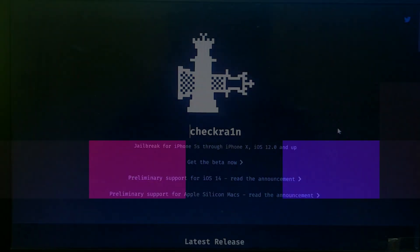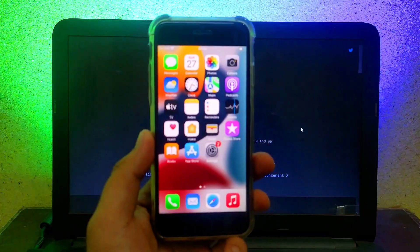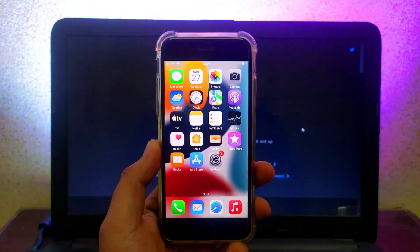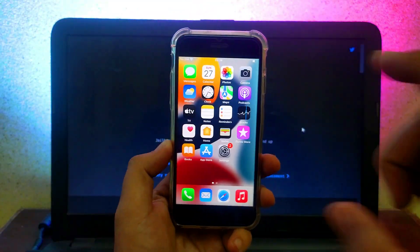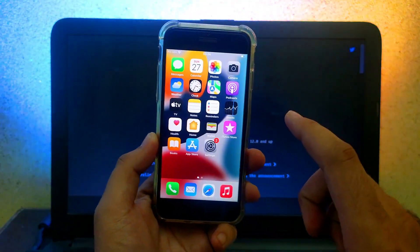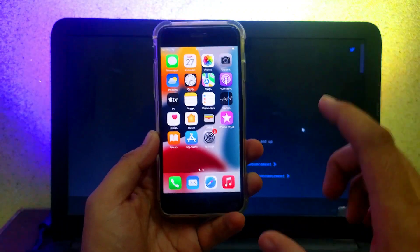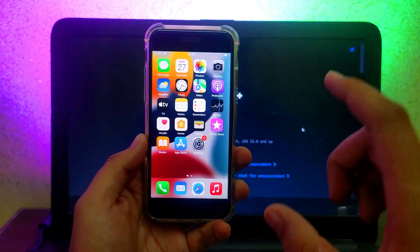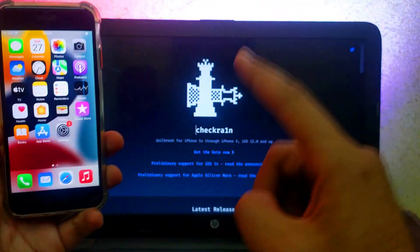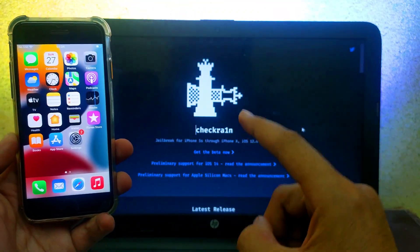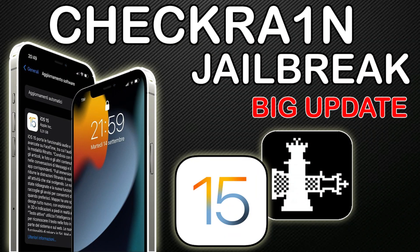Hey everyone, this is Just a Tech and welcome back to the channel. In today's video I will give you the latest progress update regarding the CheckRain jailbreak for iOS 15. Last time on my channel I made a progress video on the CheckRain jailbreak for iOS 15.